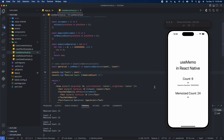So that was useMemo — that was the hook for today. This hook is very good to use if you have any expensive computations, so that way it doesn't affect other components on your screen. You can still render other things quickly without everything having to be re-run, re-rendered.